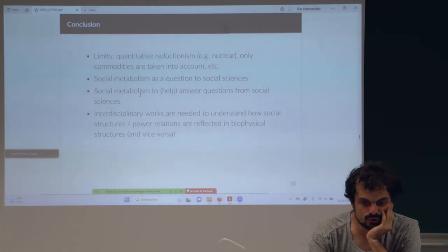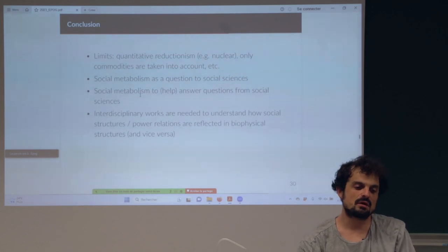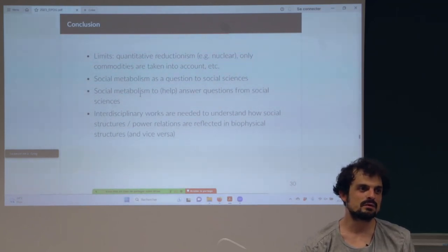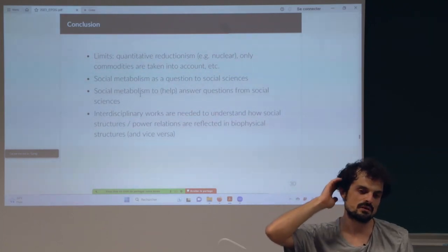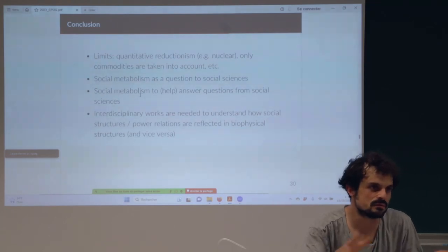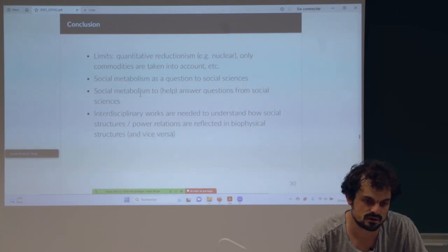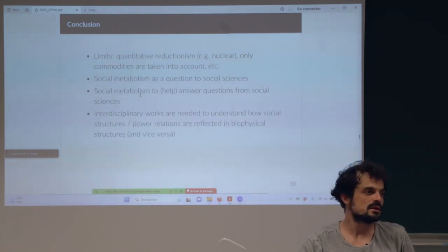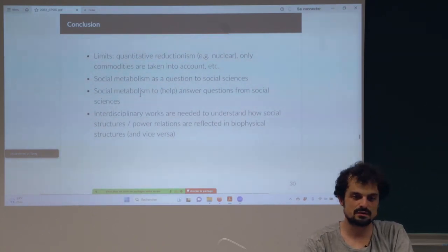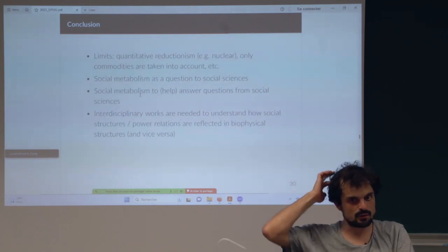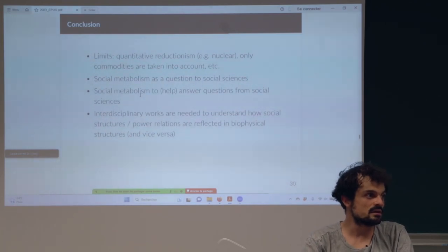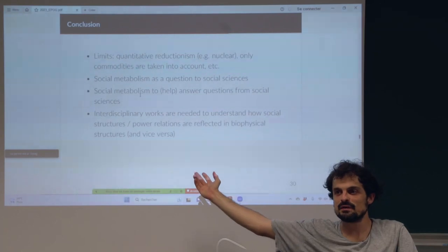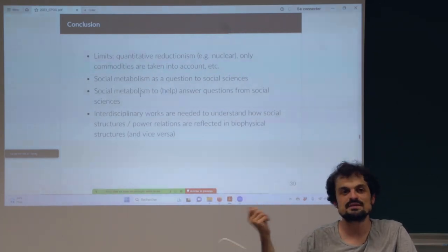I will briefly conclude. There are many limits and drawbacks to social metabolism. The main one for me is quantitative reductionism — first the economy is reduced to flows. If you adopt the mainstream ecological economics framework, there is also a reductionism to mass: what matters becomes whatever is the heaviest. For instance, nuclear never appears in any study because uranium is too light — you can find the flows but since they don't show up prominently you might think they're not important, when of course the qualitative aspect matters as well.